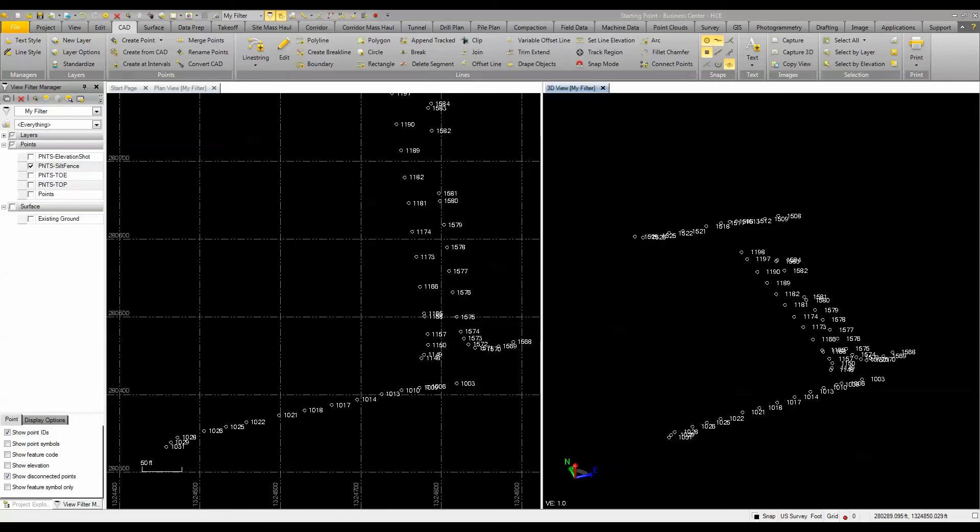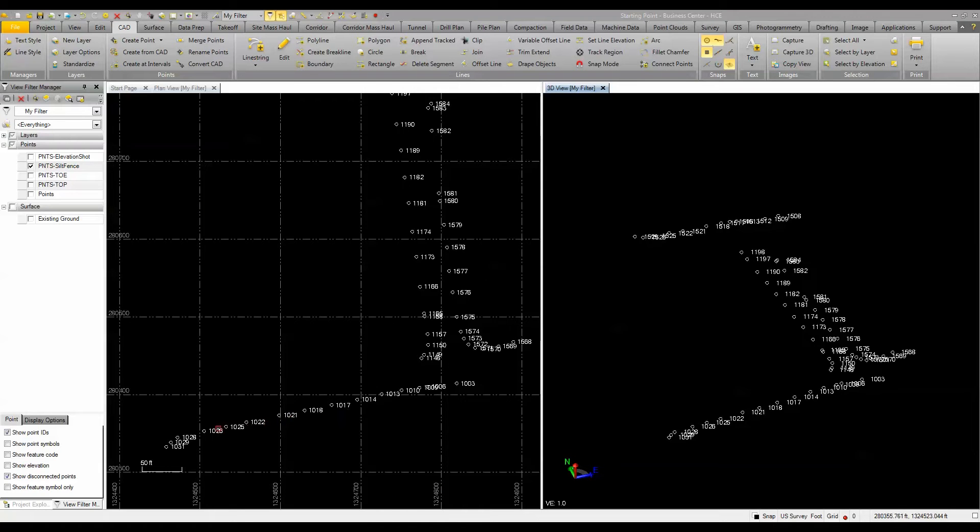A new feature inside of Business Center Heavy Construction Edition 3.7 is the connected points routine. Basically, what it allows you to do is connect a line string through a series or collection of points.